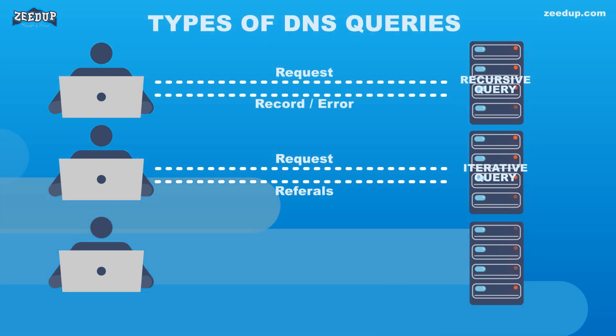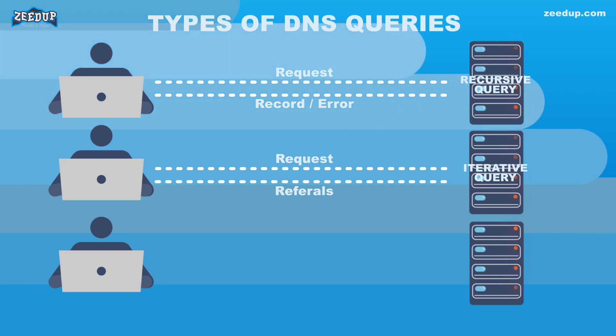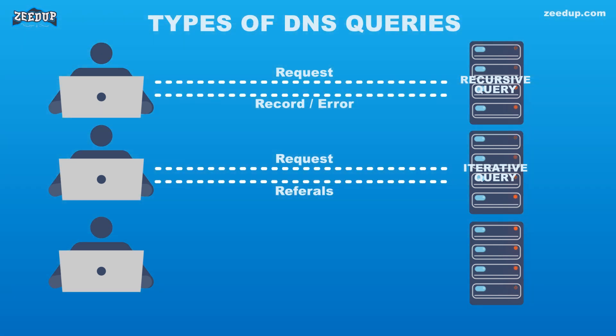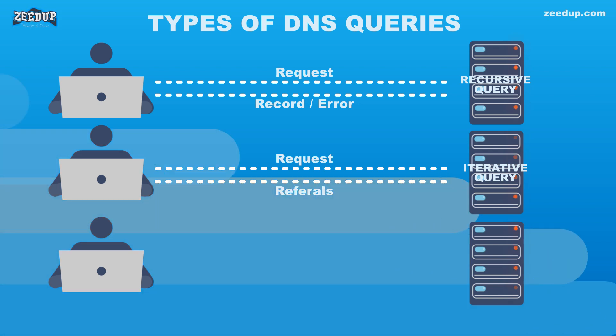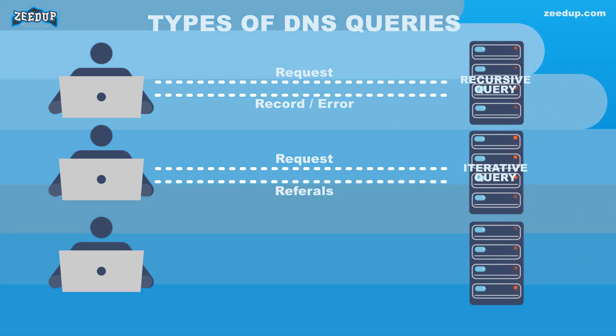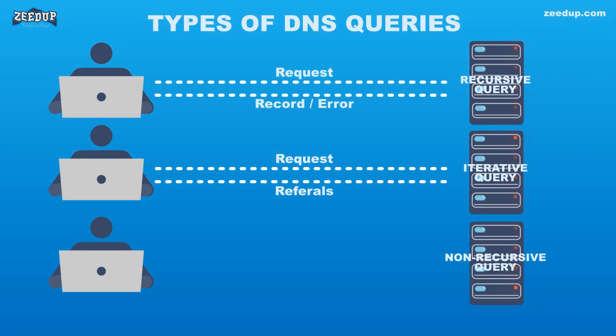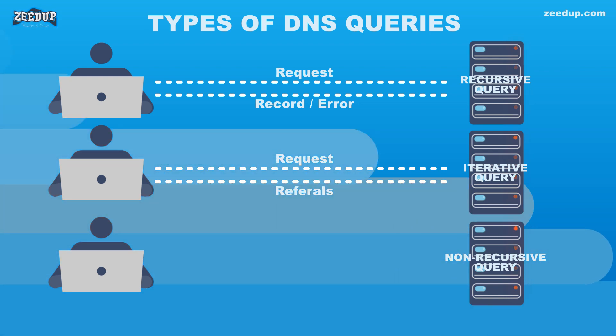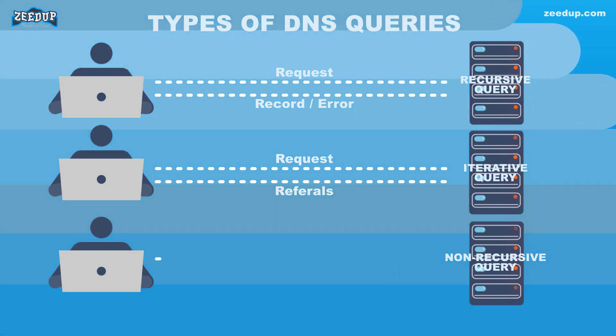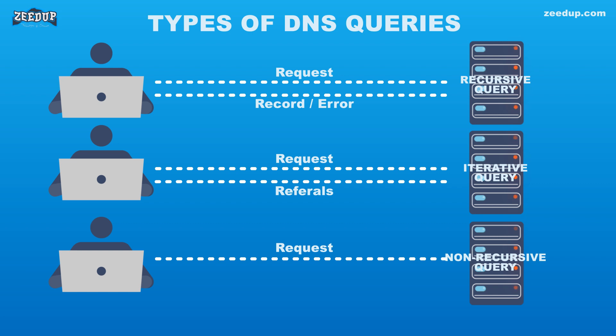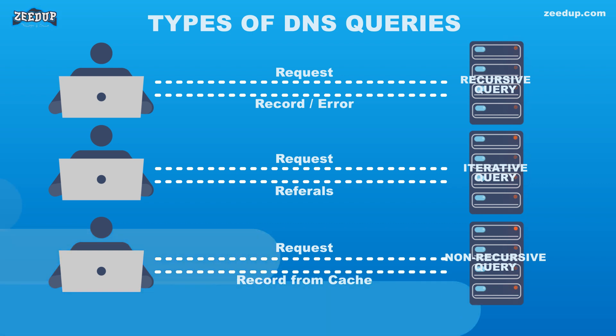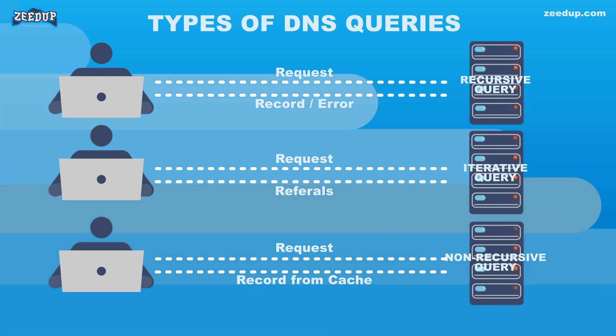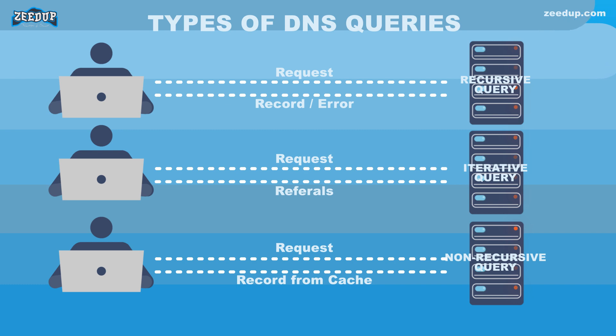3. Non-recursive Query - Typically, this will occur when a DNS resolver client queries a DNS server for a record that it has access to, either because it's authoritative for the record or the record exists inside of its cache.